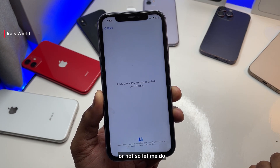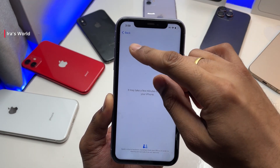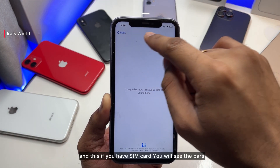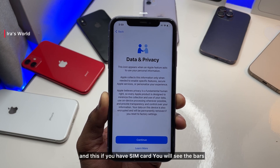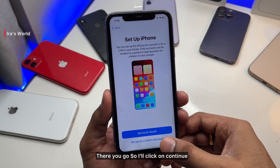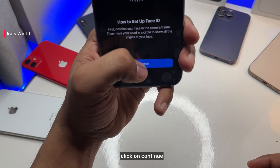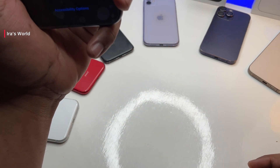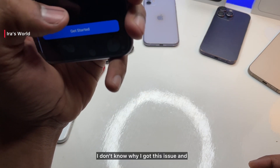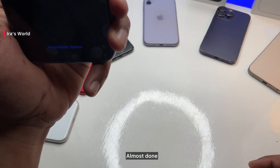It will take around one minute to process because it's detecting if the phone has ever been locked. Once the phone is activated, you will see the time, and if you have a SIM card the bars will appear. Hit Continue, then set up your iPhone for yourself. I'll set up Face ID — click Continue and quickly scan your face.